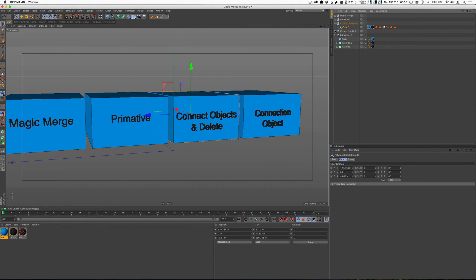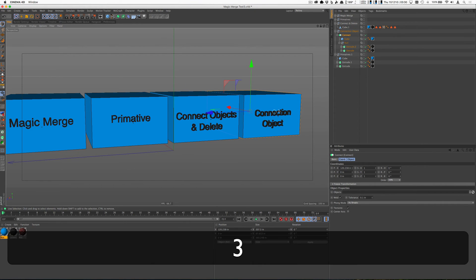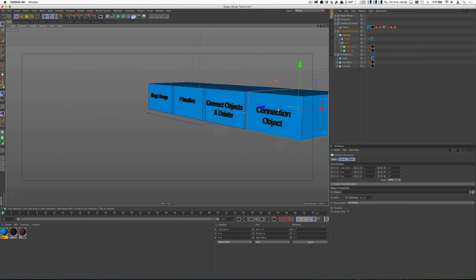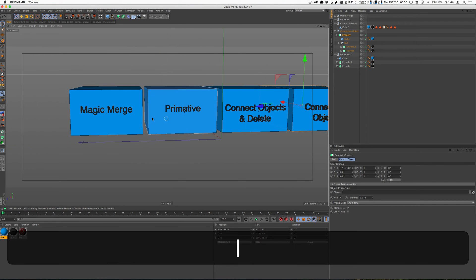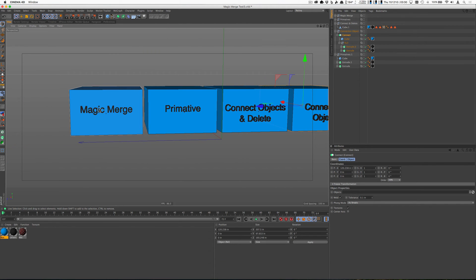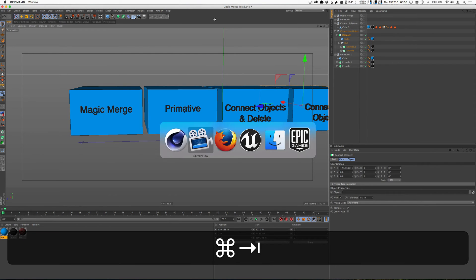And then finally the connect object tool, which doesn't seem to do what we would like it to do. Anyway, Magic Merge kind of looks at the normals and figures out what the outside is and just keeps that information. And where that really shows up is when we bring to Unreal.